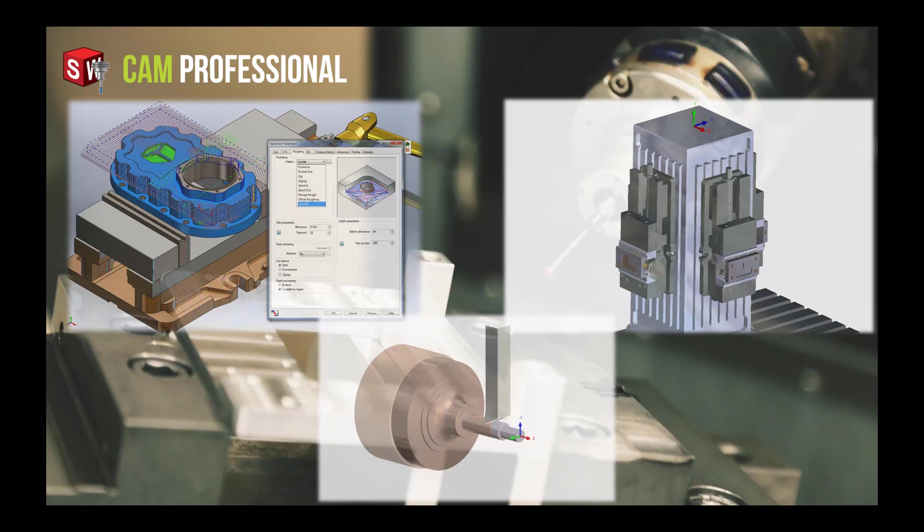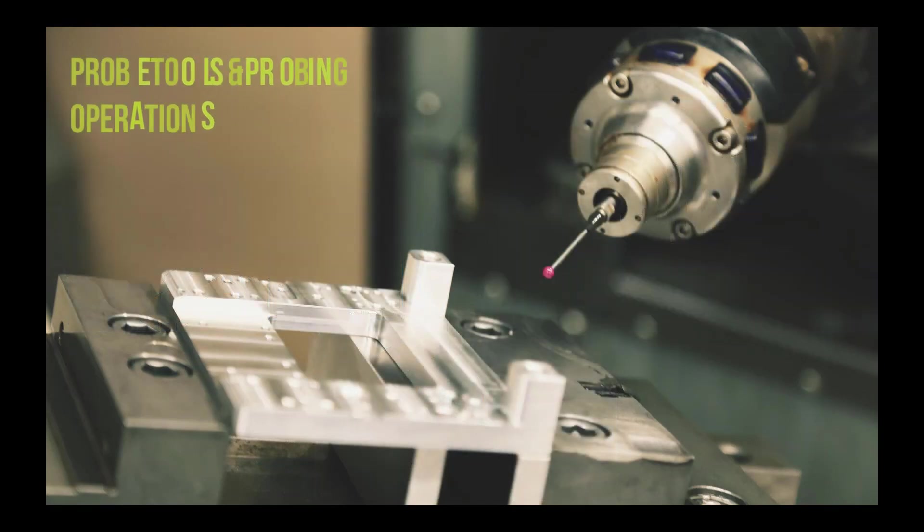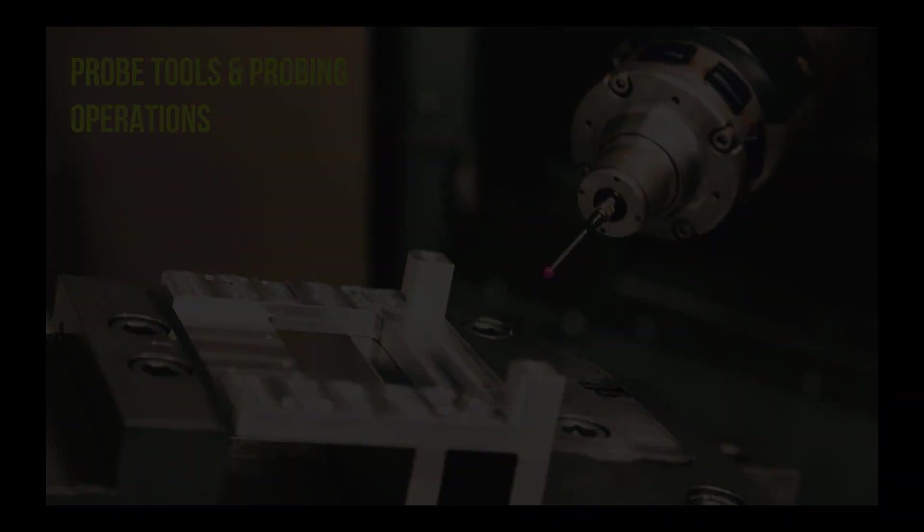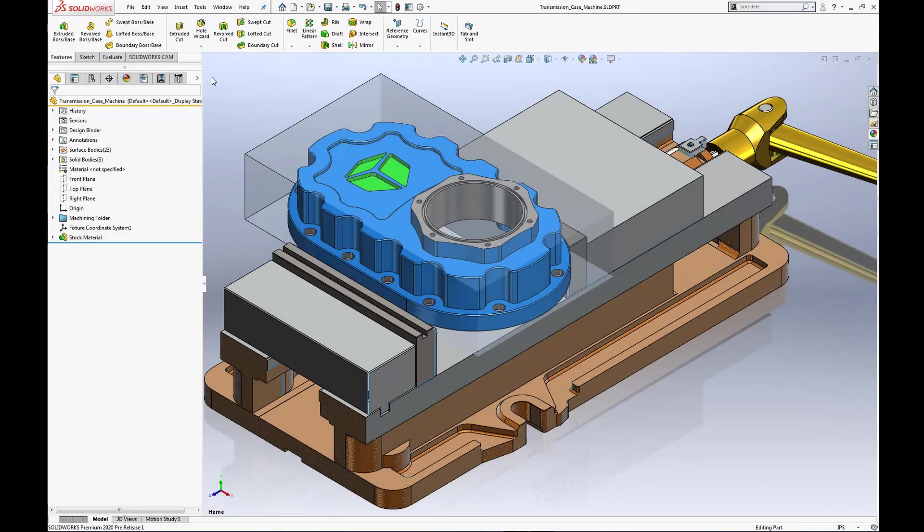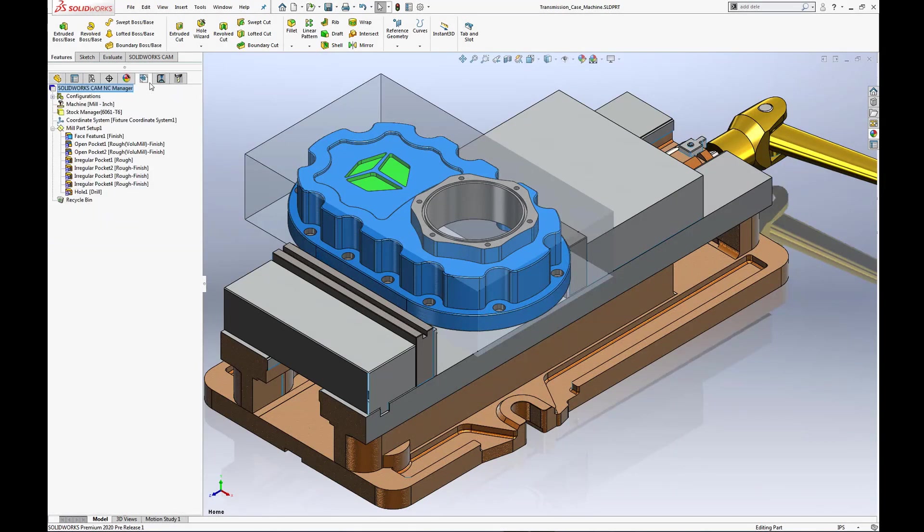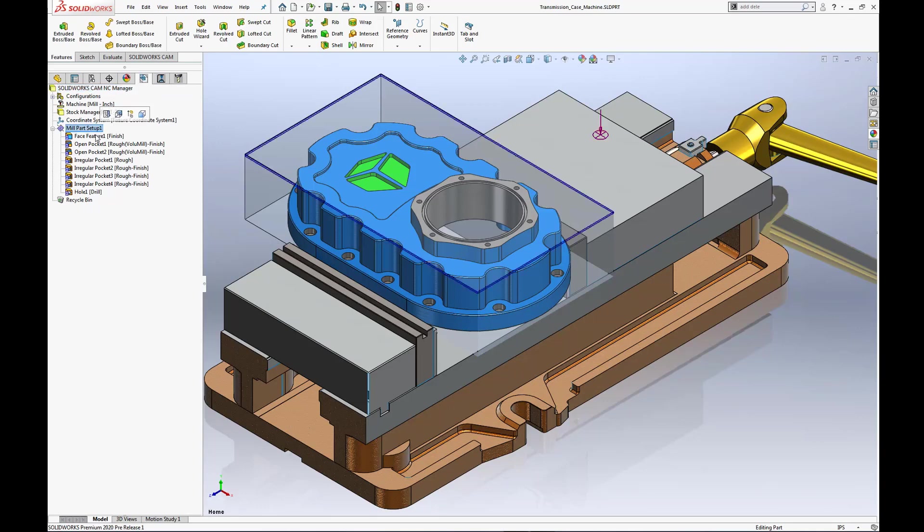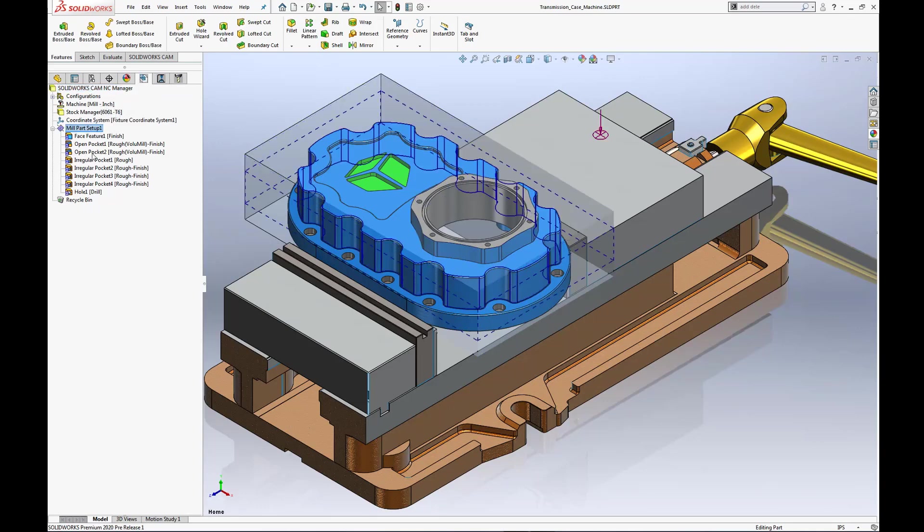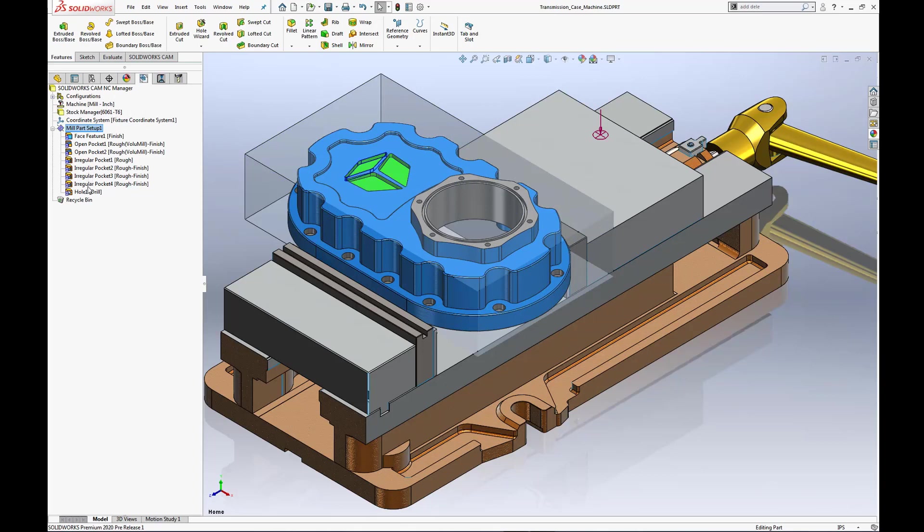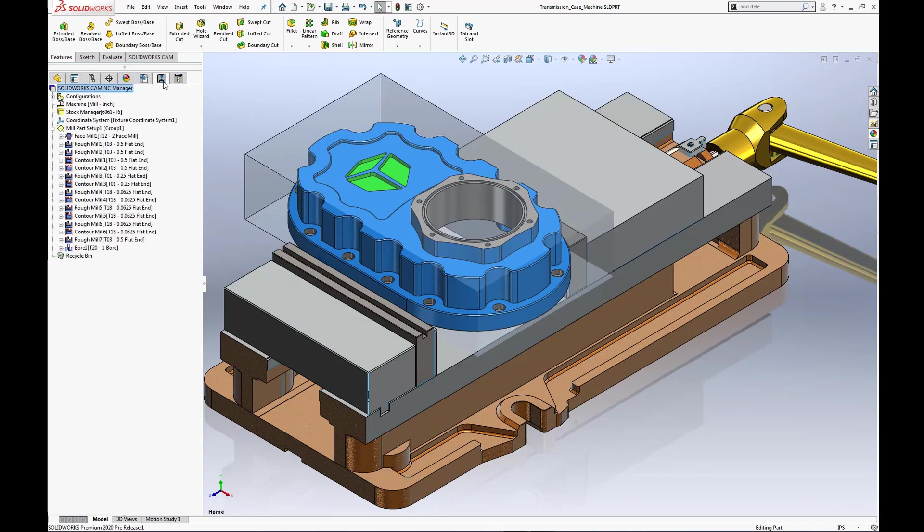Let's take a look at probe tools and probing operations. When programming and machining components, such as this transmission housing, there are always challenges due to many critical features and precise tolerances. What if we want to verify the position of a machine feature for in-process inspection or create a new work coordinate system offset based upon the new location of that machined feature?